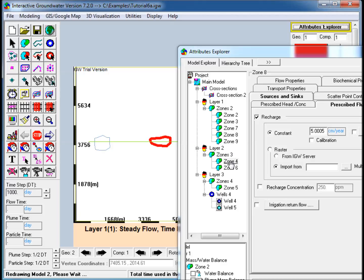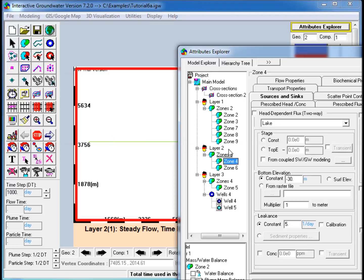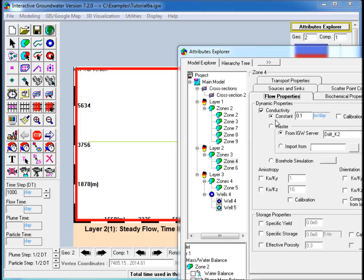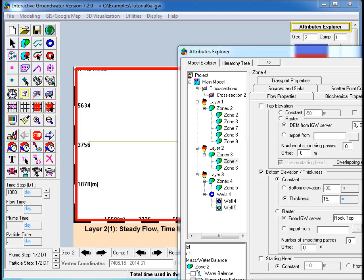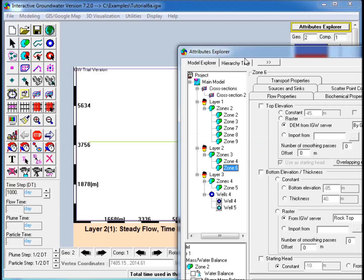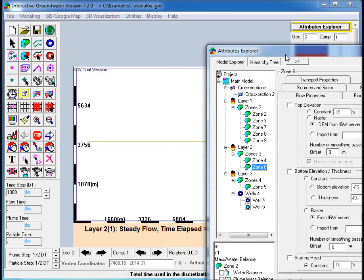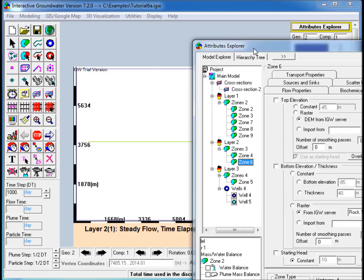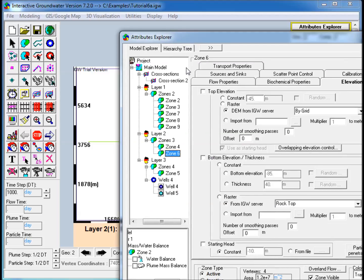The second layer consists of a confining unit of uniform thickness. A polygon with higher hydraulic conductivity is also included to represent a break in the confining layer.